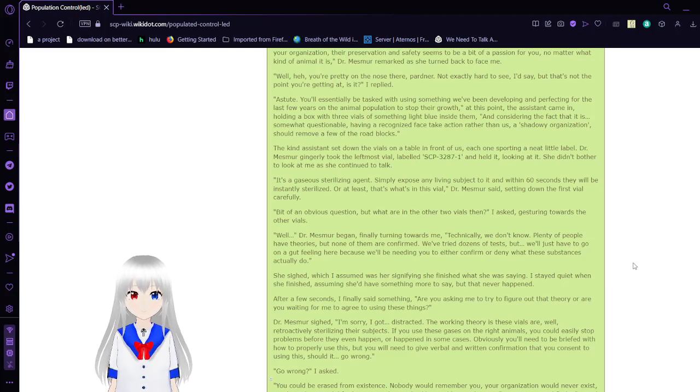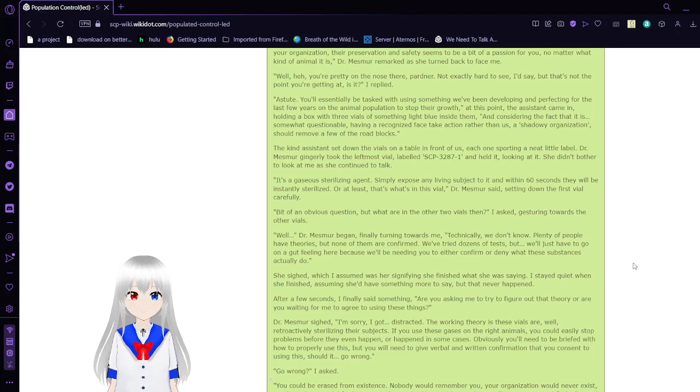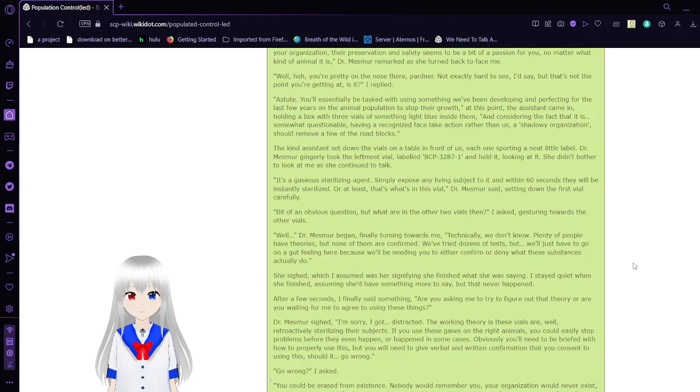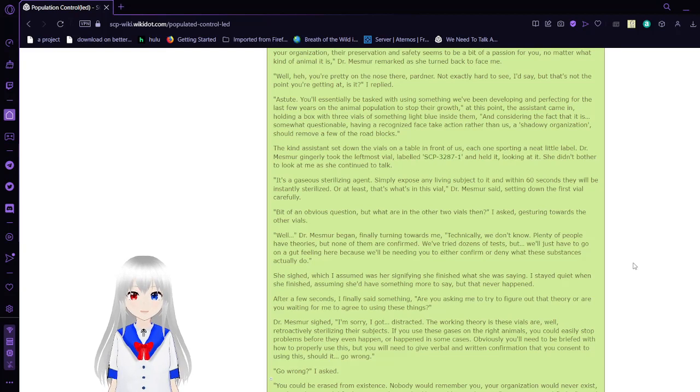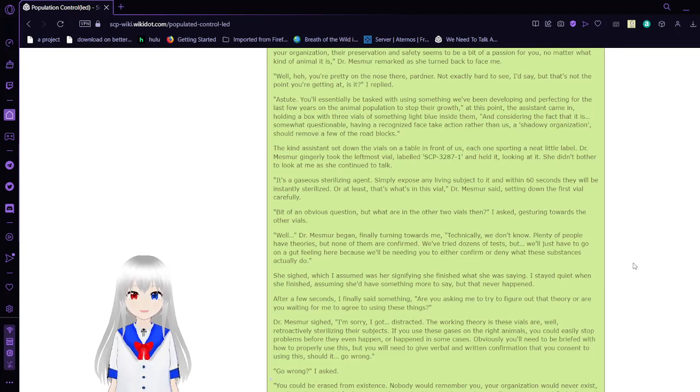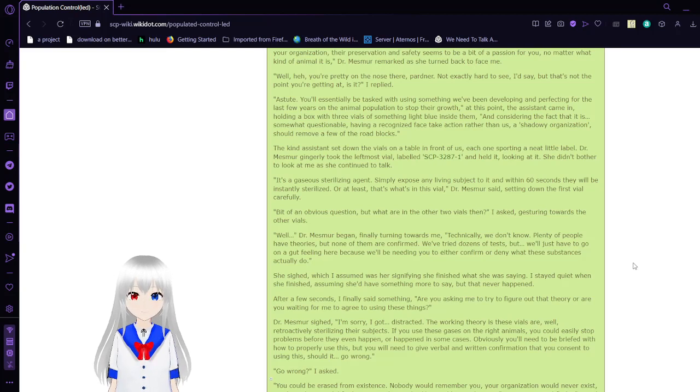Dr. Mesmer began, finally turning towards me. Technically, we don't know. Plenty of people have theories, but none of them are confirmed. We've tried dozens of tests, but we'll just have to go on a gut feeling here, because we'll be needing you to either confirm or deny these substances. After a few seconds, I finally said something. Are you asking me to try to figure out the theory, or are you waiting for me to agree to using these things?